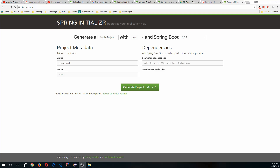Hello everybody, today I'm going to show you how to do TDD, or Test Driven Development, in Spring Boot MVC and develop a microservice. We are on the website called start.spring.io.